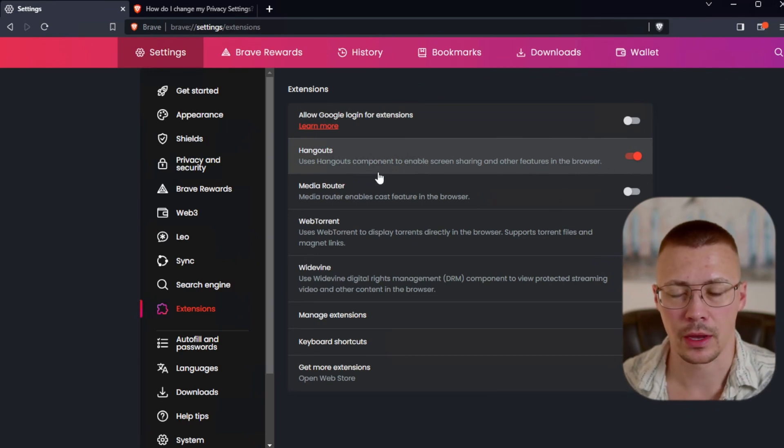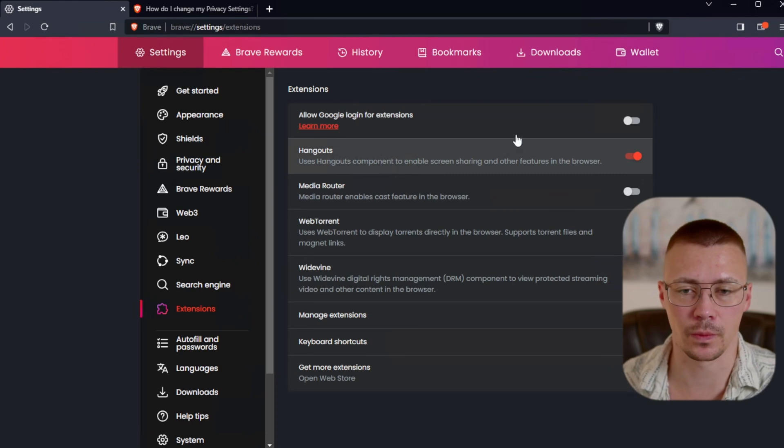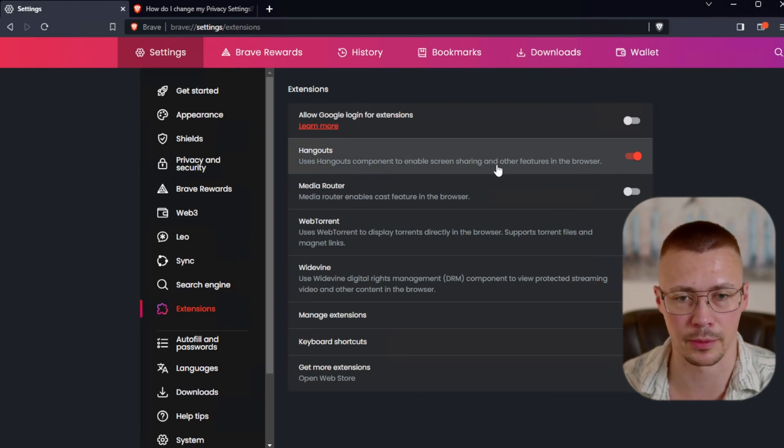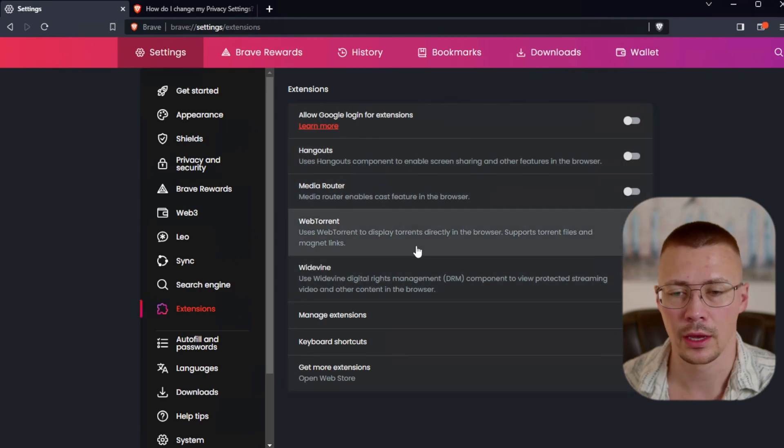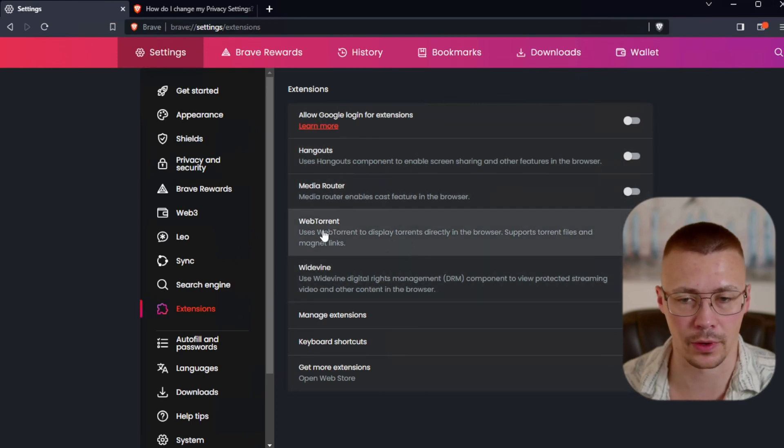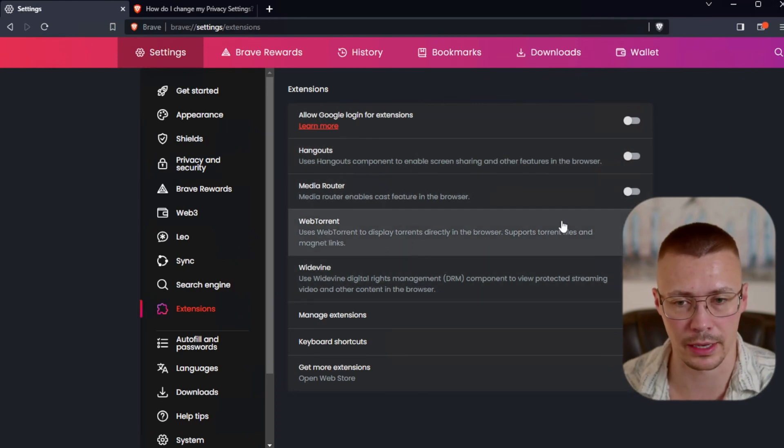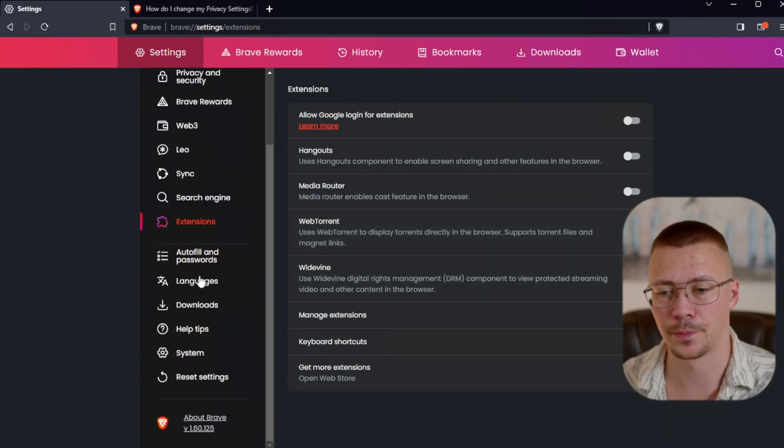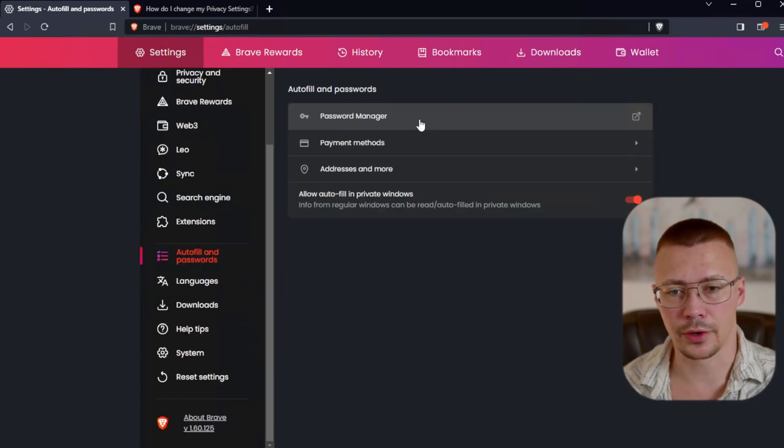I just prefer to have not be adding extensions because it makes the fingerprint much more unique. So typically what I do, and also, it's use Hangouts component to enable screen sharing. You can turn that garbage off.